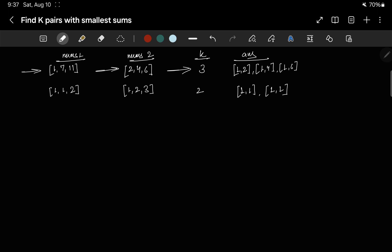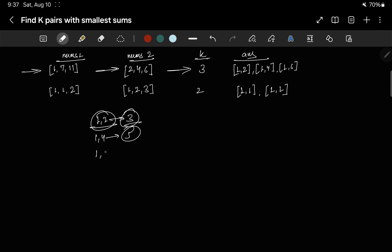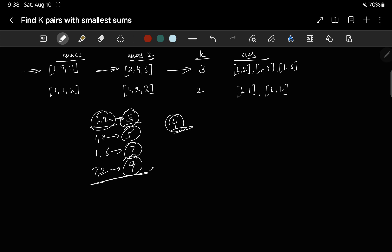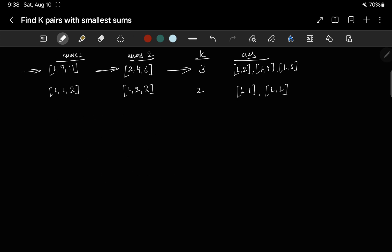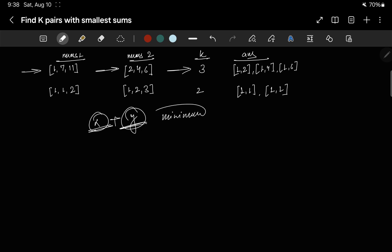For example, the output shows 1 and 2 with the smallest sum of 3 — no sum is smaller than 3. Next is 1 comma 4 with sum 5, and after that 1 comma 6 with sum 7. If k were 4, the next would be 7 comma 2 with sum 9. We have to find combinations where one number x comes from nums1, one number y comes from nums2, and their sum is minimum.